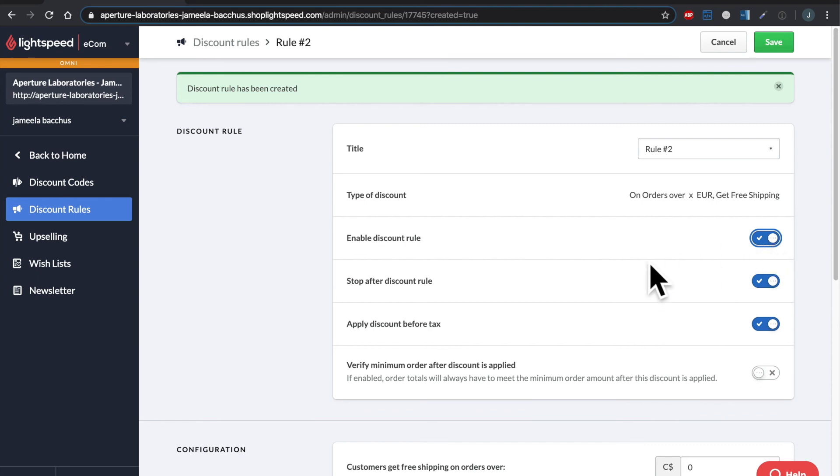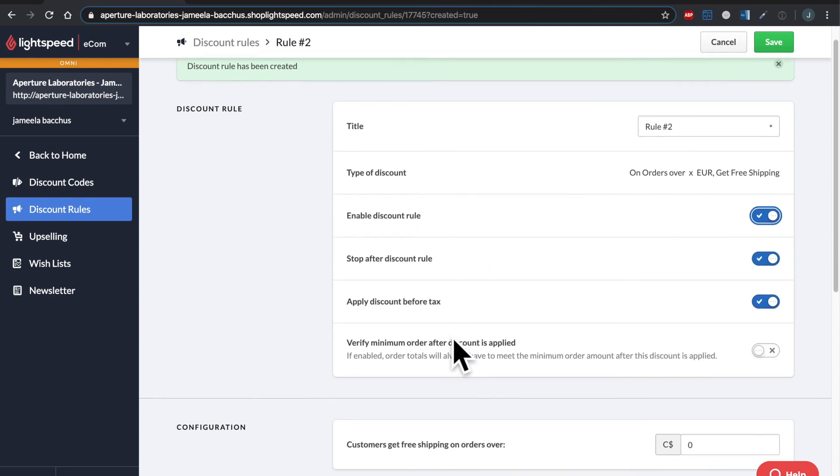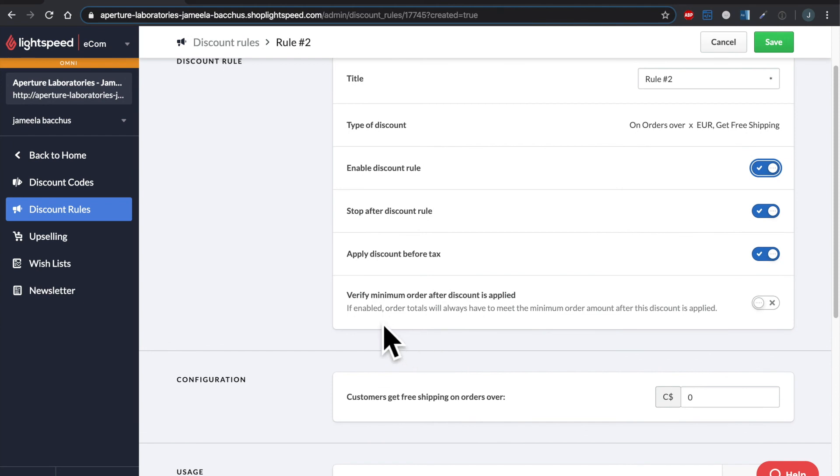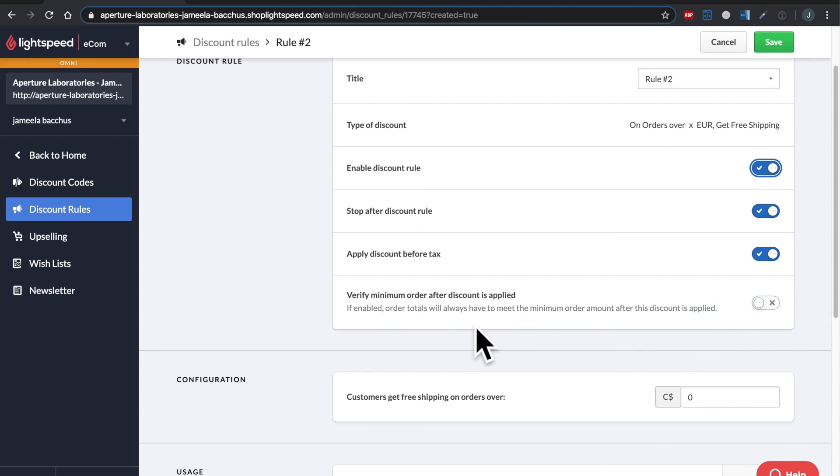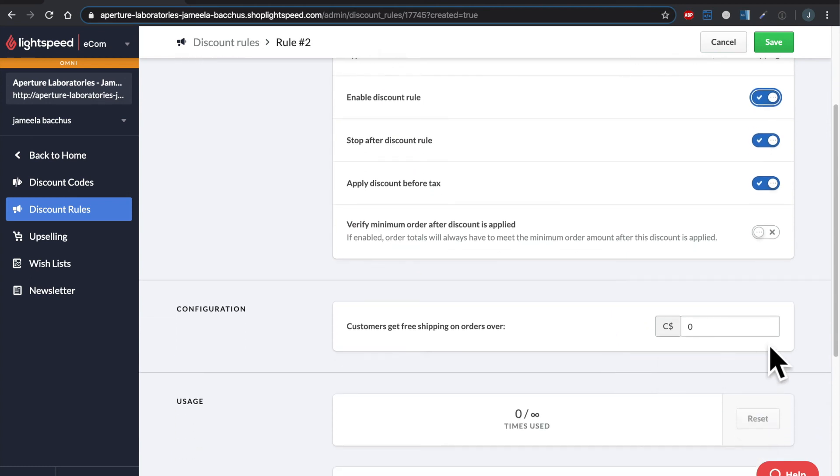All right, so we know what stop discount rule is. Apply discount before taxes. Verify minimum order after discount is applied. So this one is important. If we want the order to be X amount of dollars before the discount, we want to turn this on. Now here is where we tell the system, after how many dollars spent, do we want the free shipping to kick in? Let's say a hundred bucks.